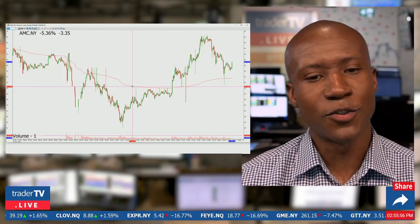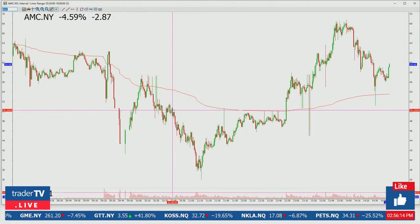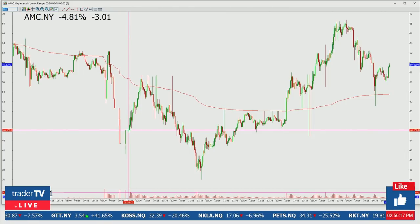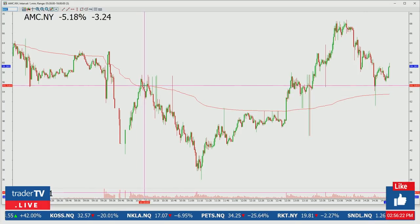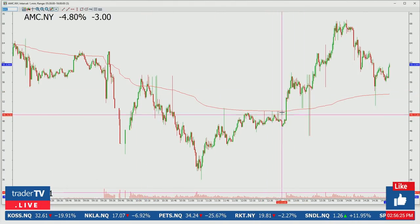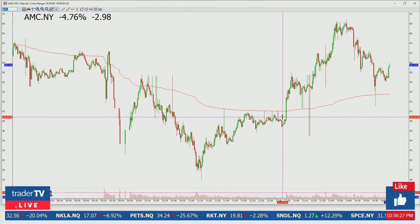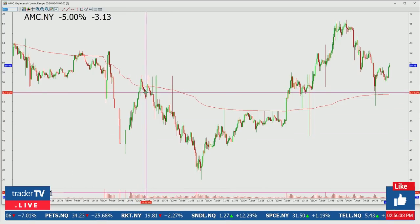Institutions will use volume-weighted average price as a metric to beat during the day. If an institution had to buy a bunch of AMC — maybe they're caught short — then every single time it goes below the volume-weighted average price, they're trying to buy those shares, because if they can beat that price, that looks good for their end-of-day result. So VWAP can be a good profit-taking target if you've bought a dip, because a lot of times price will gravitate towards that level and slow down, creating consolidation.